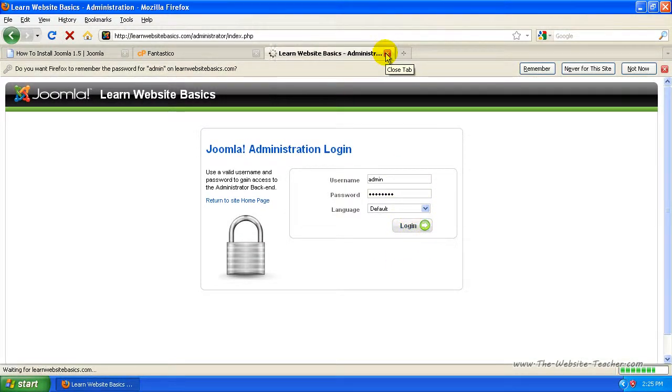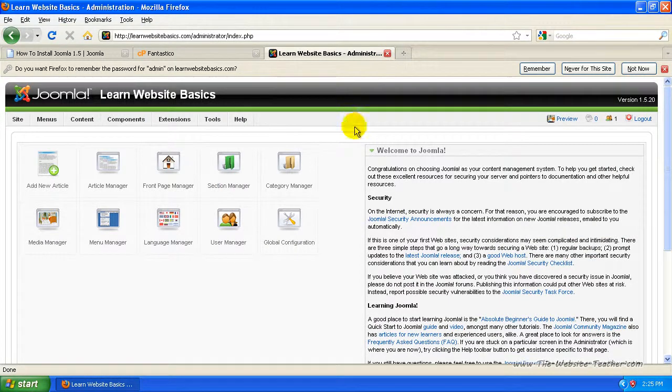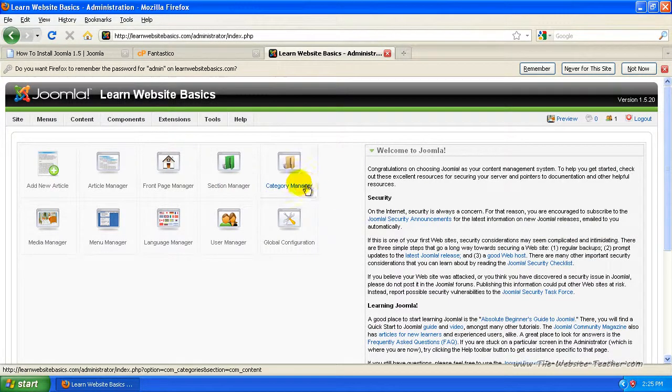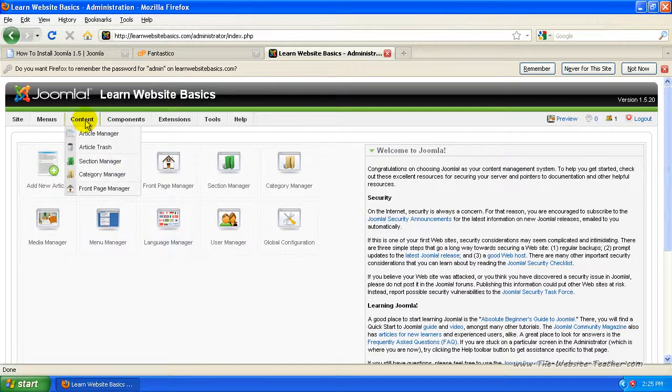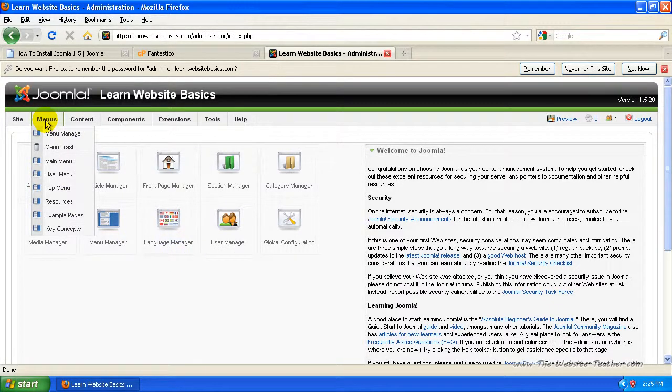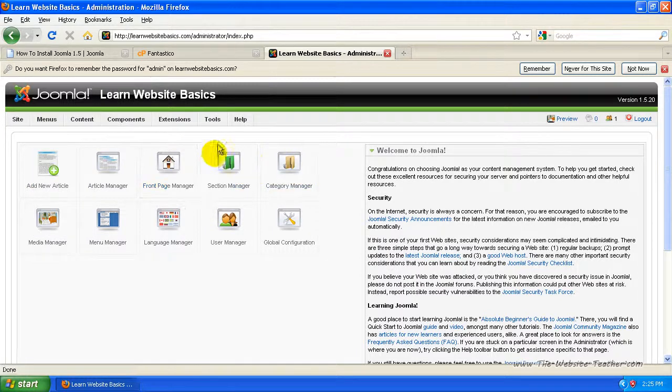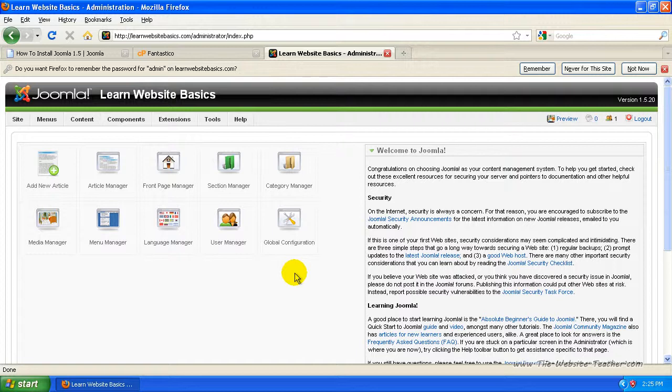So that's how easy it is to install Joomla and log into the administrator side. From here, it might look complicated now, but it's actually really easy to use. And I've got a lot of tutorials on my site that show you exactly how to use everything in Joomla. And that's your Joomla site installed.